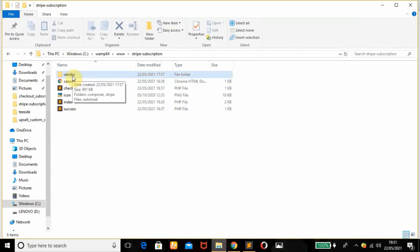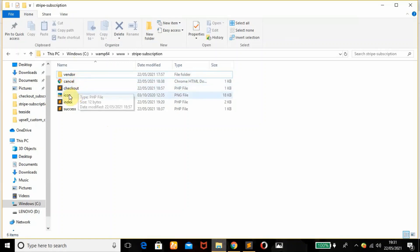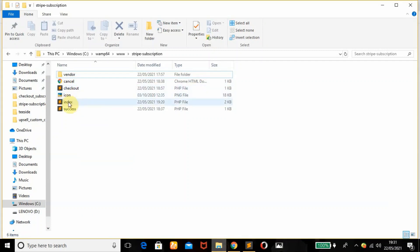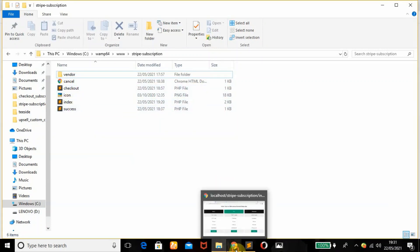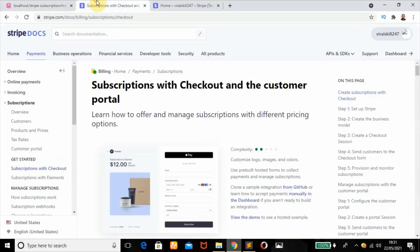This is the vendor folder which has the PHP library for Stripe setup. Then this is my cancel.php HTML page, my checkout page, the icon for the subscription, my index page, and my success page.